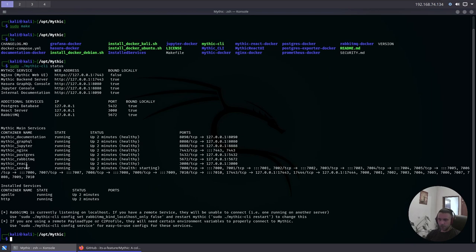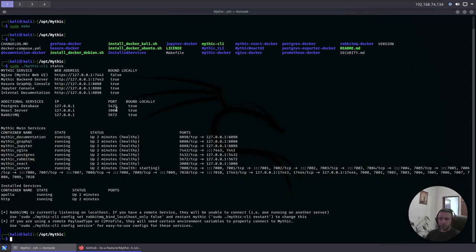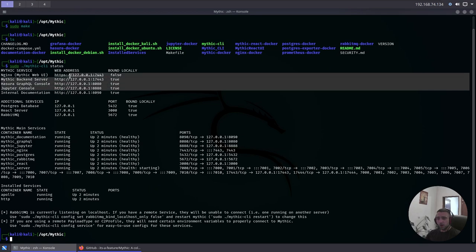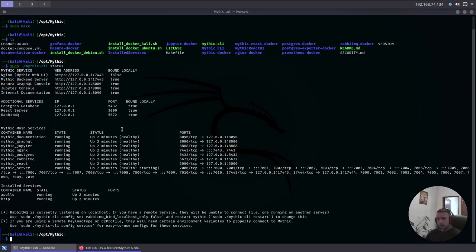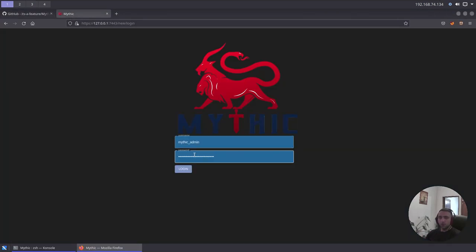So I can do sudo Mythic CLI status and that shows me what is running now. We can see the containers here: Mythic documentation, GraphQL, Jupyter, Nginx, Postgres, RabbitMQ, React and server. And, of course, all the ports that they are listening to and which of them are bound to localhost and which are not. Now, again, this can sound a little complex, so let me just go ahead, open the browser and log into the Mythic C2.